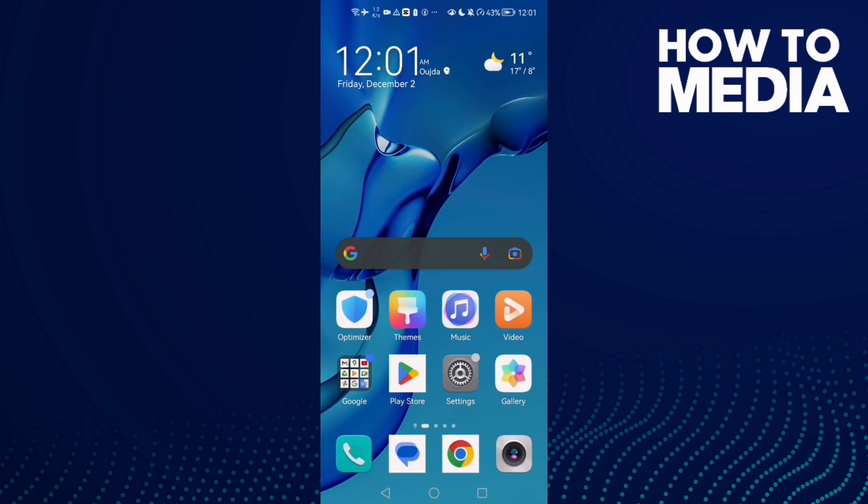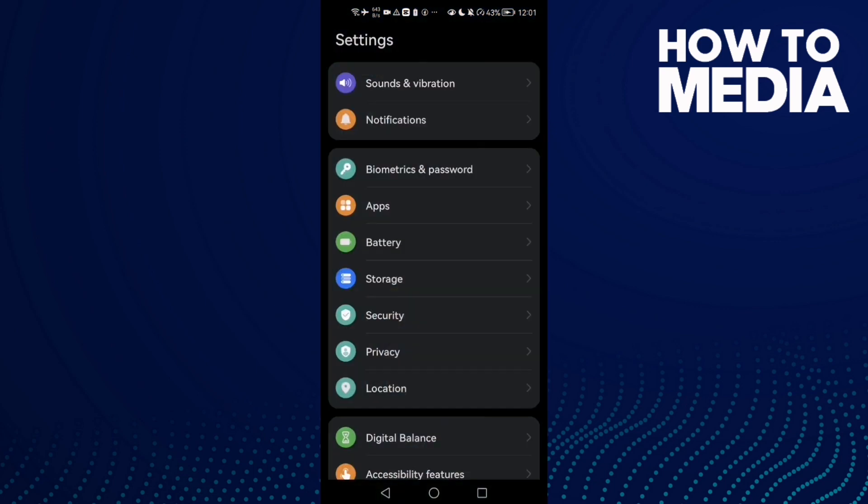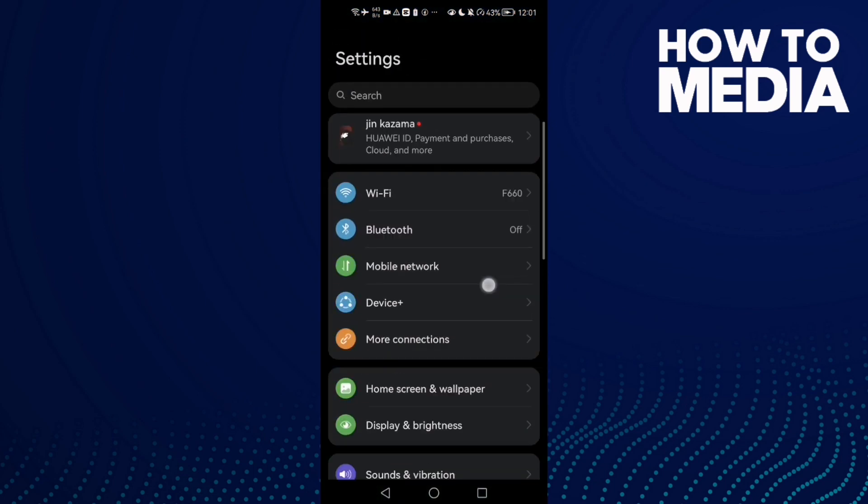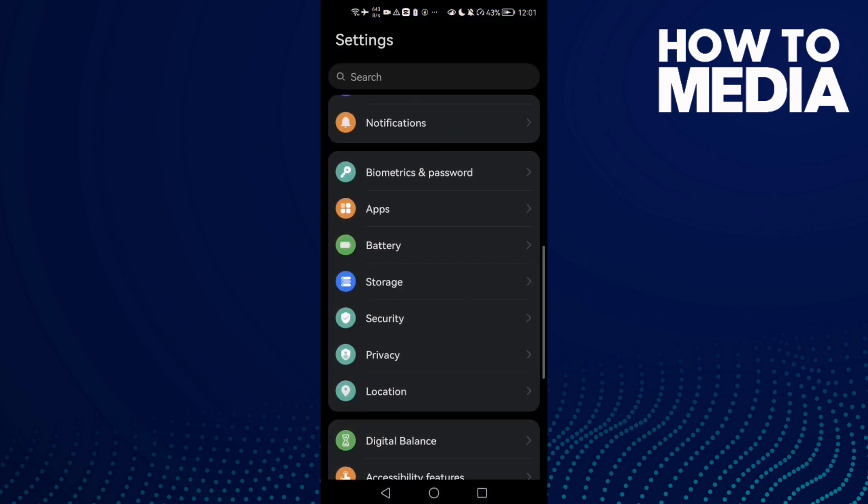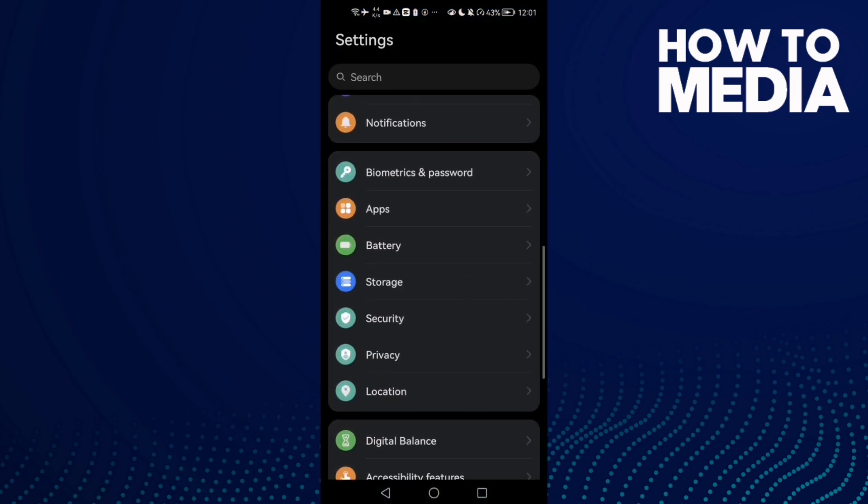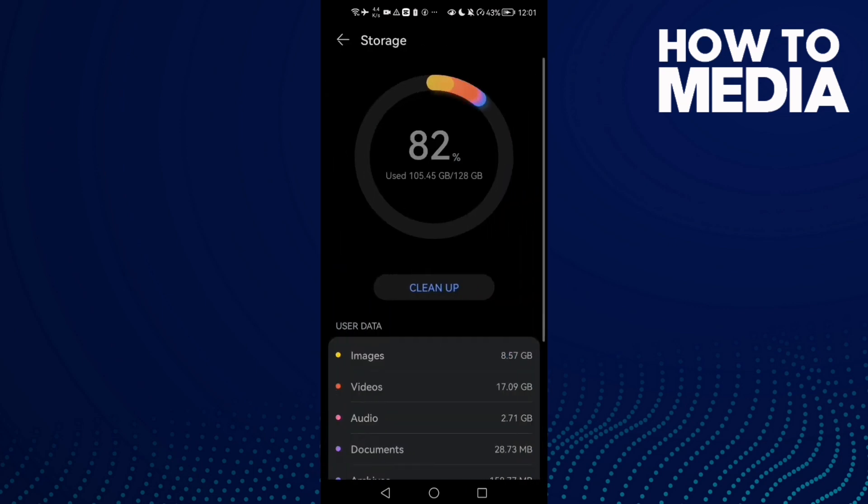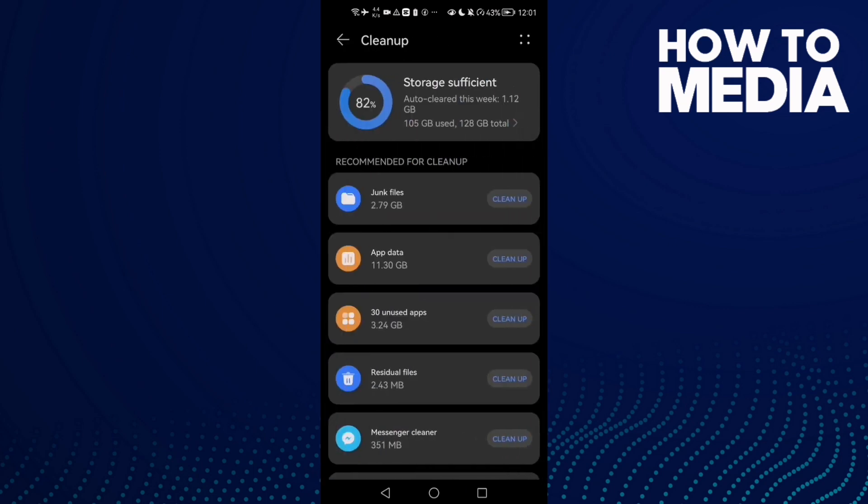The first thing you need to do here is to go to Settings and then scroll down until you find Storage. Now click cleanup.